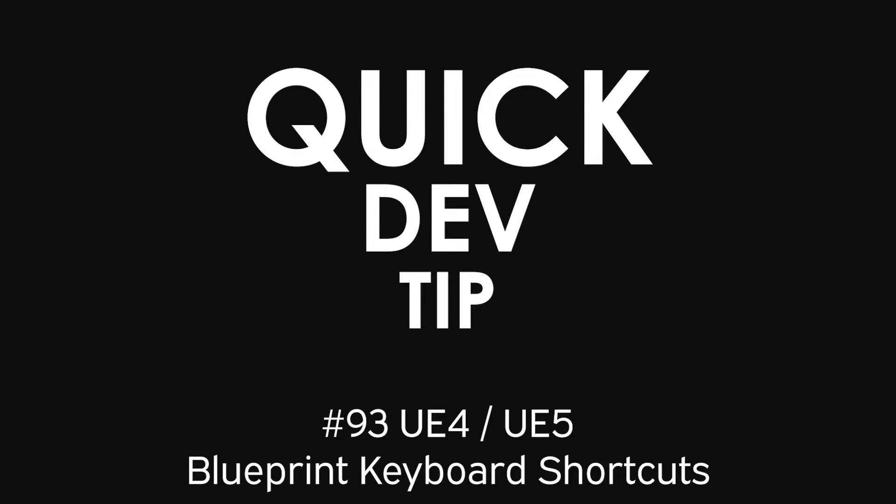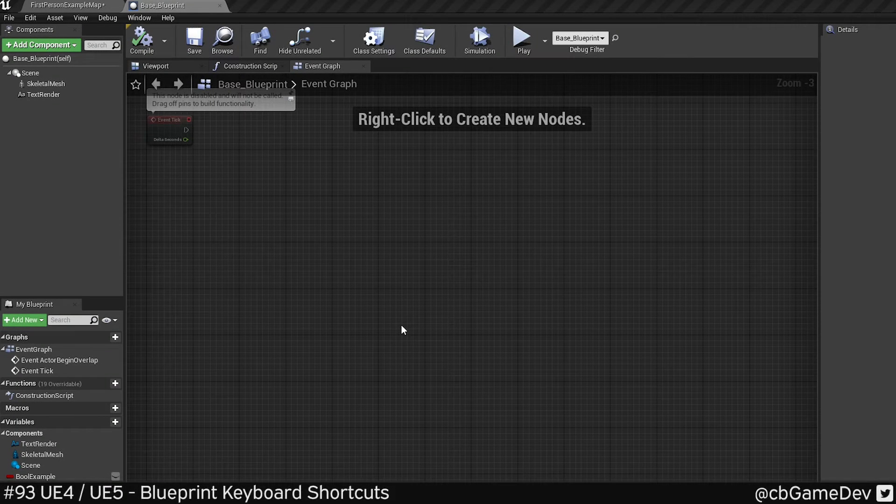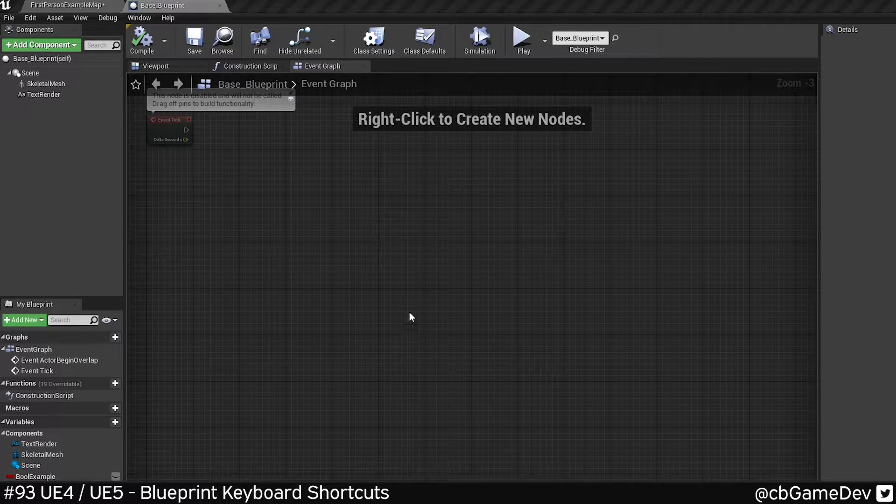Quick Dev Tip. Did you know there's a bunch of keyboard shortcuts that can save you time when you're working on blueprints? So I'm going to give you some examples.